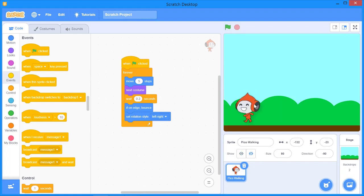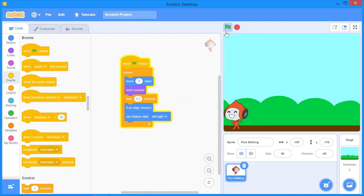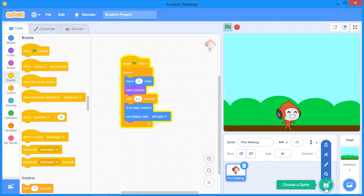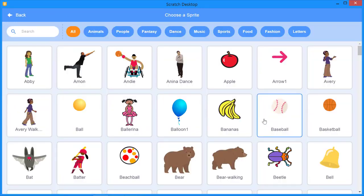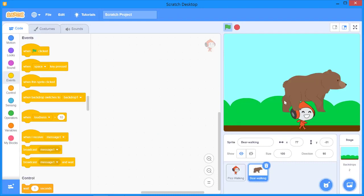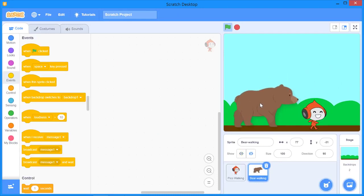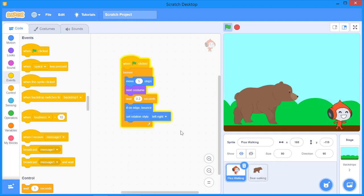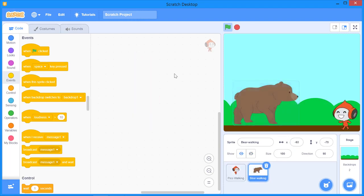That's how you create a simple animation in Scratch. You can also add more than one sprite — instead of just Pico Walking, you could add a different sprite like a bear, select it, and create a separate program for it by following the same steps we used for Pico.